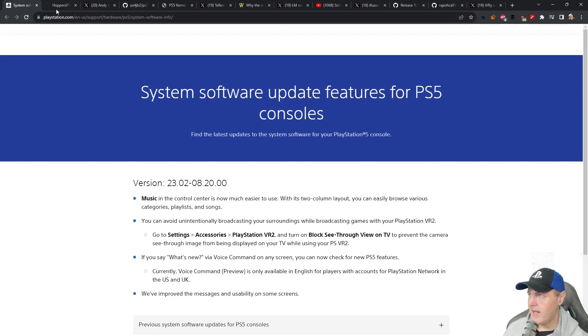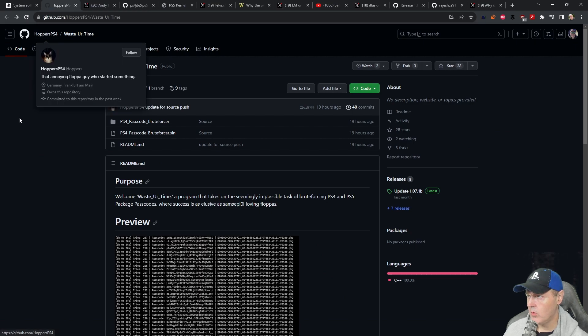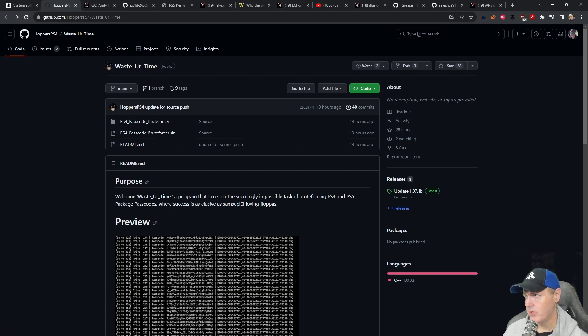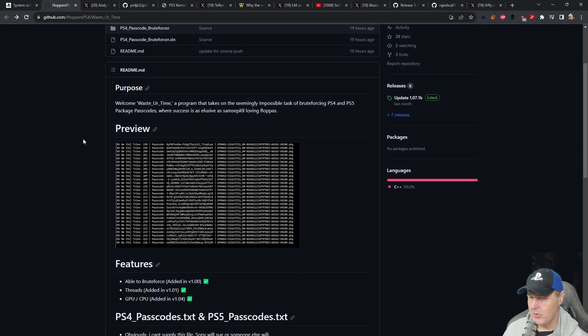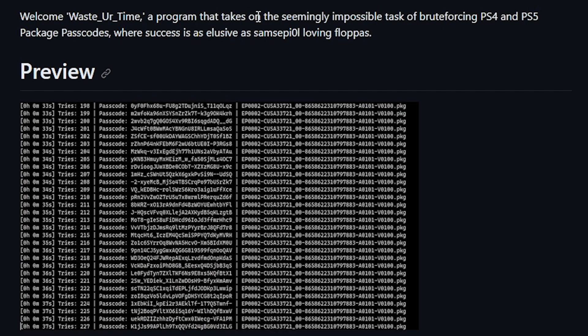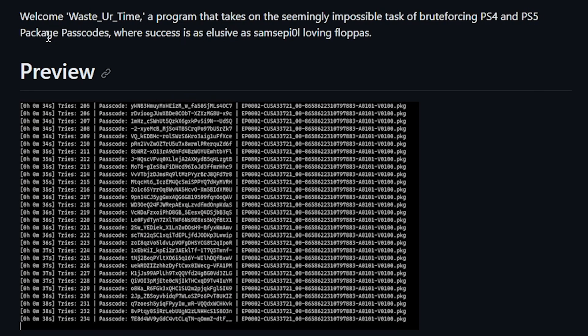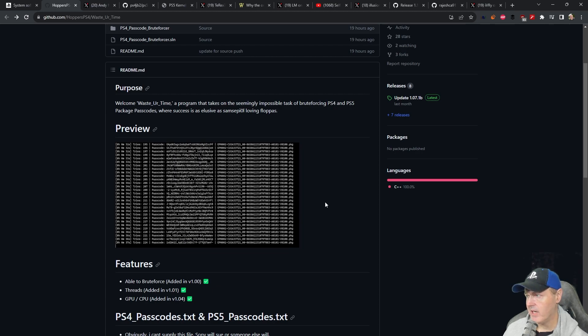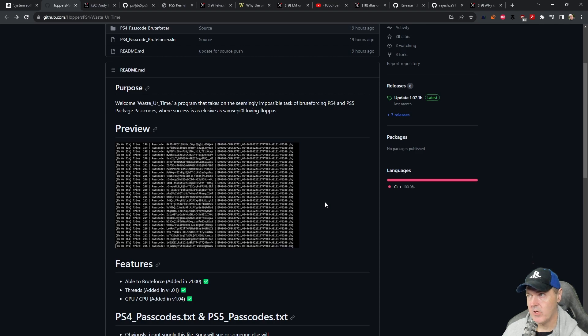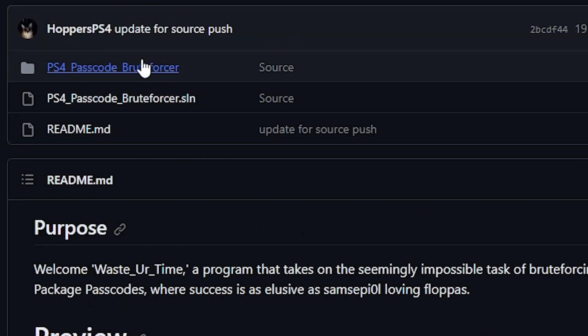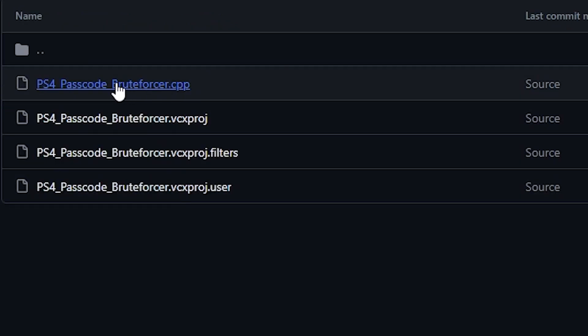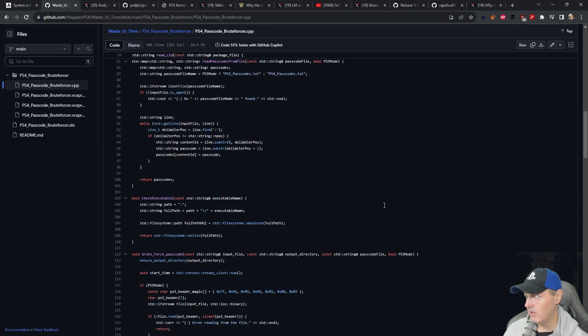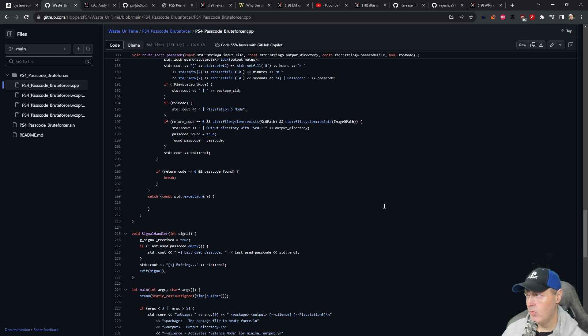Next up, we got a release over here from Hopper's PS4. And what they did was they released the source code to this application, which was called Waste Your Time. Now, if you aren't familiar with that, basically Waste Your Time was a program that takes on the impossible task of brute forcing PS4 and PS5 package passcodes. So now you can actually come in and look at the application that was built. And really, it's open sourced so other people can improve on it. Now, I did take a quick look at the code here. This is a Visual Studio solution. And so this is also a C++ program. So now with having the ability to look at this source, maybe others that are in the scene that has a bit more experience can submit a pull request to hopefully make it a little bit easier to brute force some of those package passcodes.